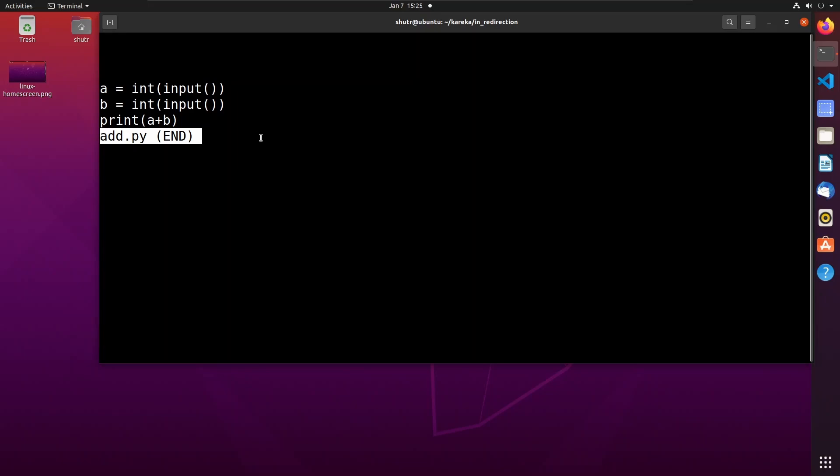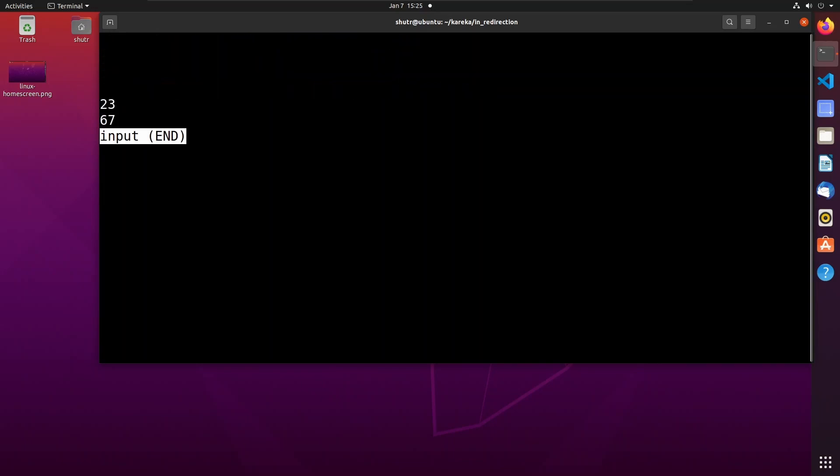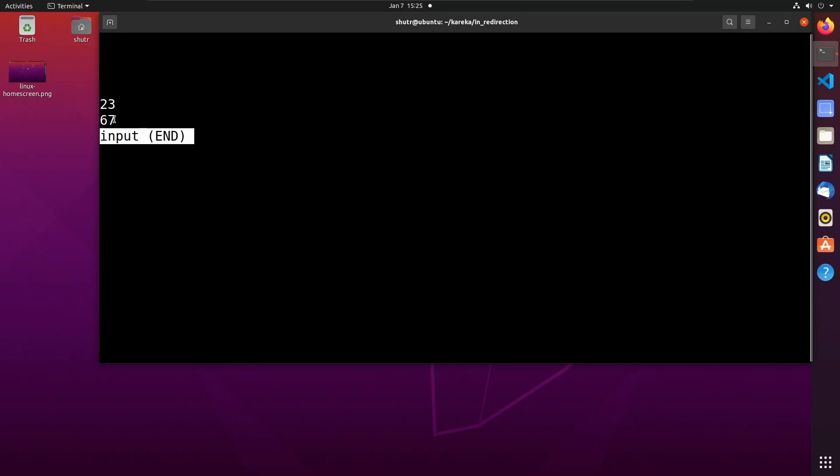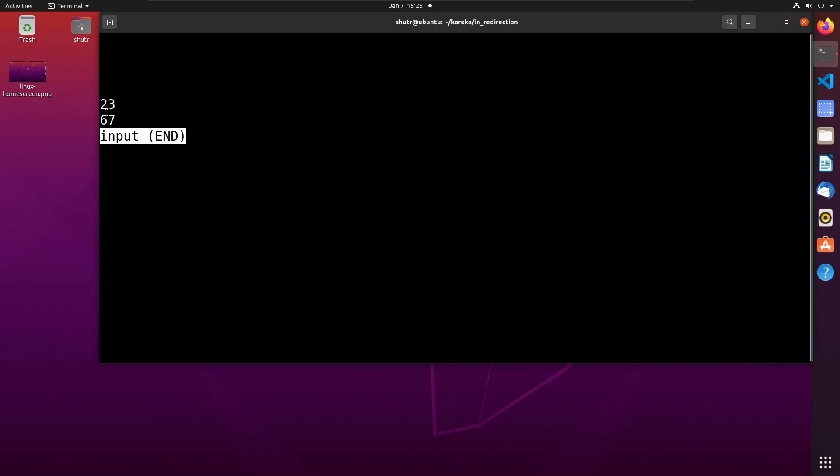Let us quit the less view and see the contents of the input file. You can see that it contains two numbers: 23 and 67. The sum of those two numbers is 90.